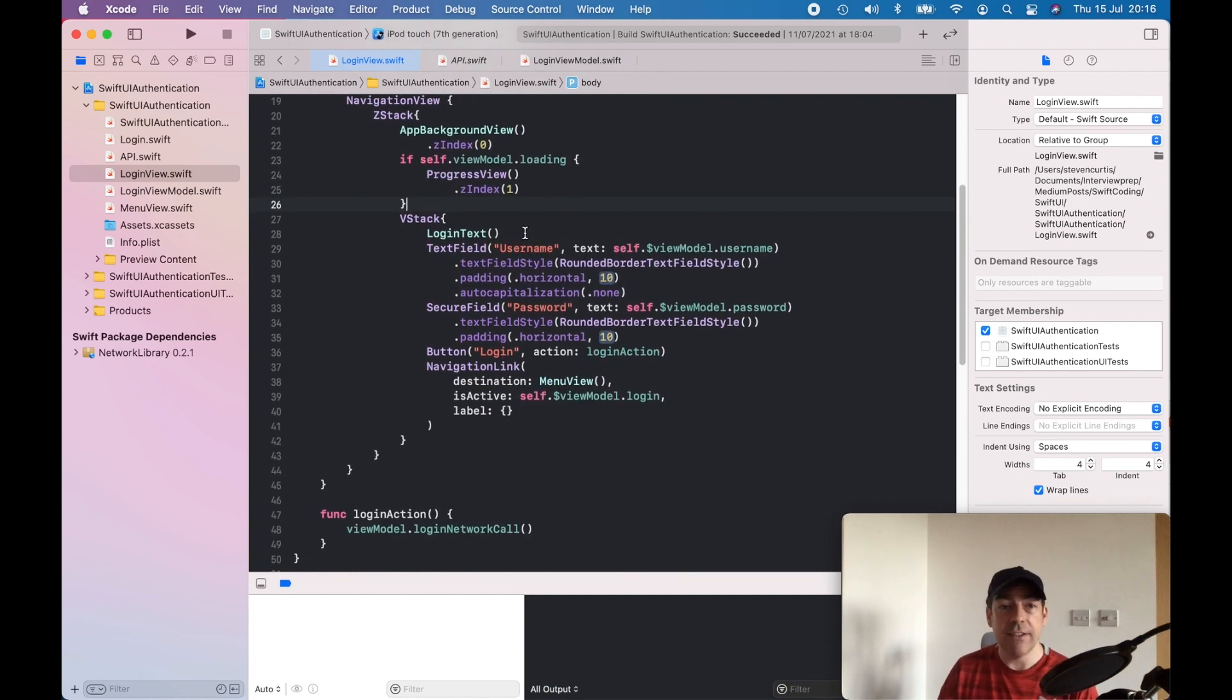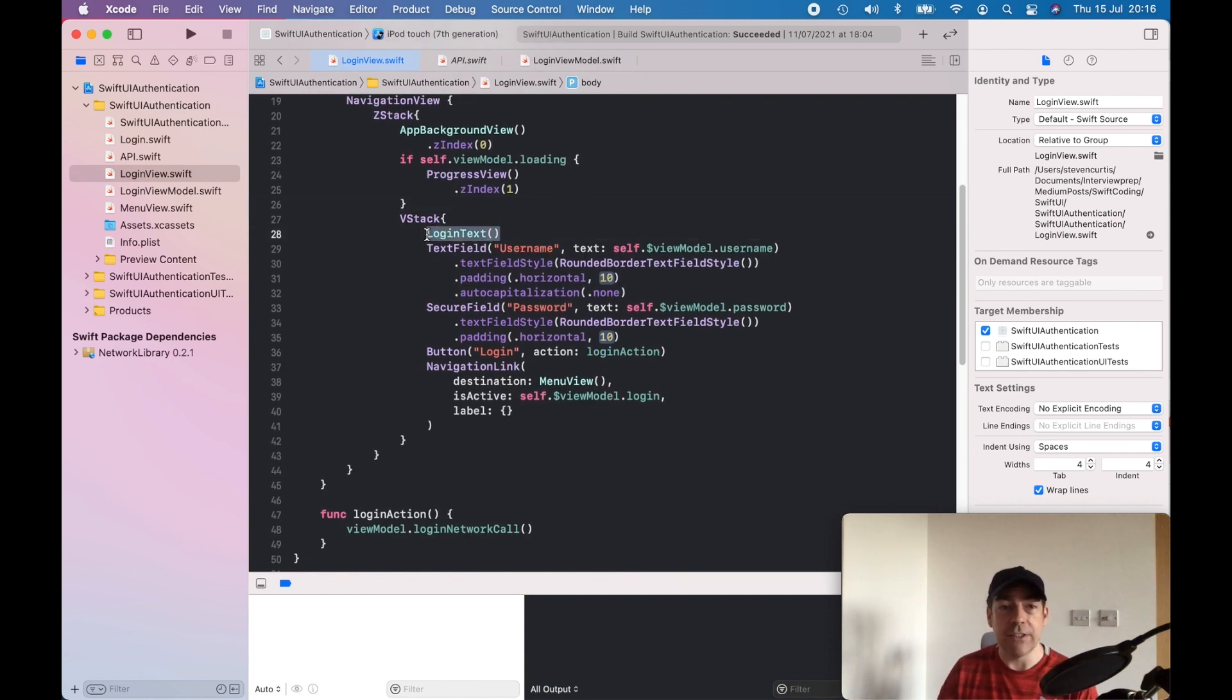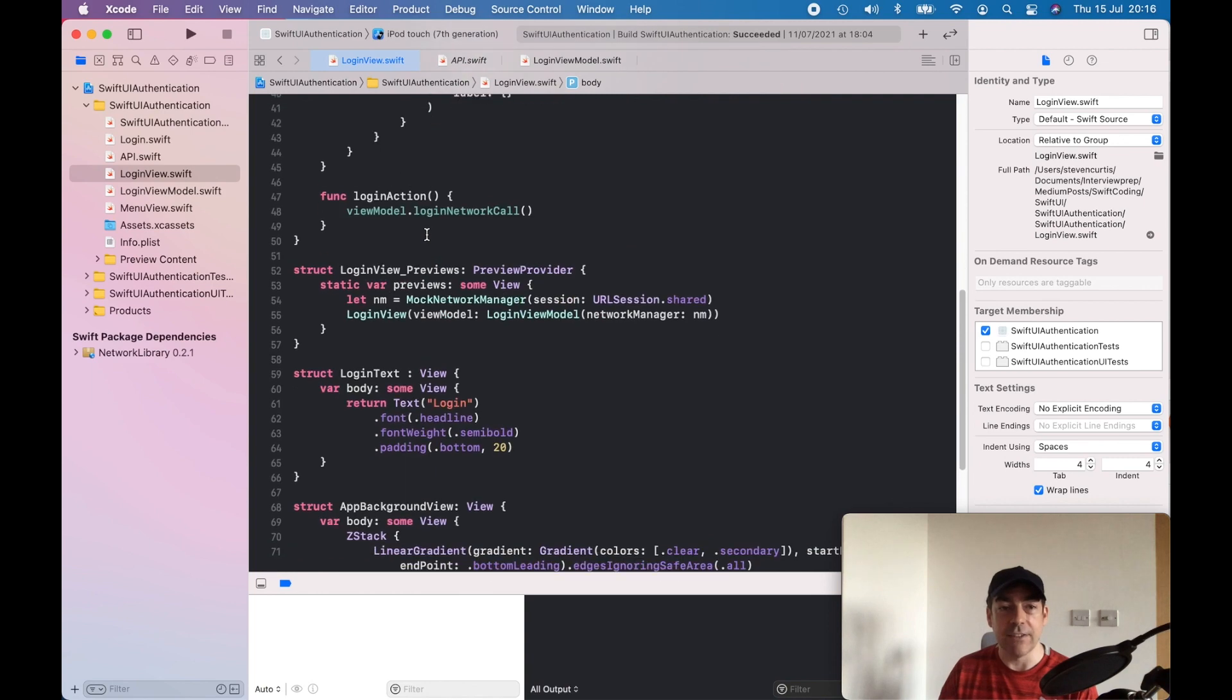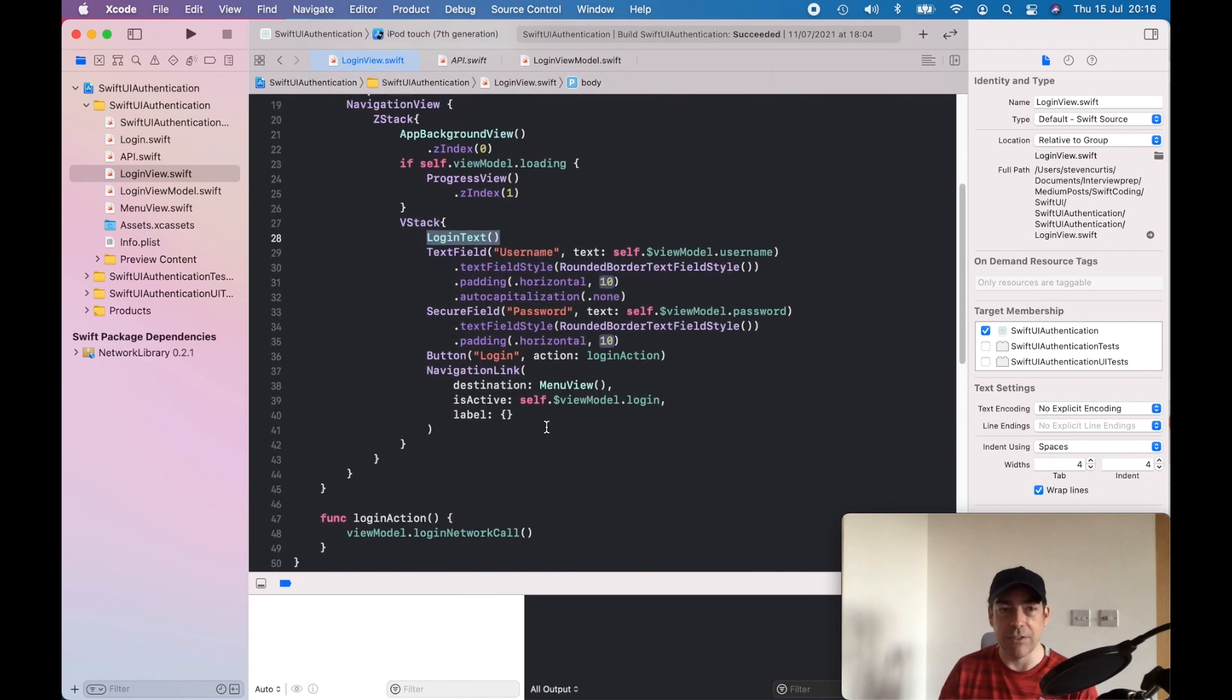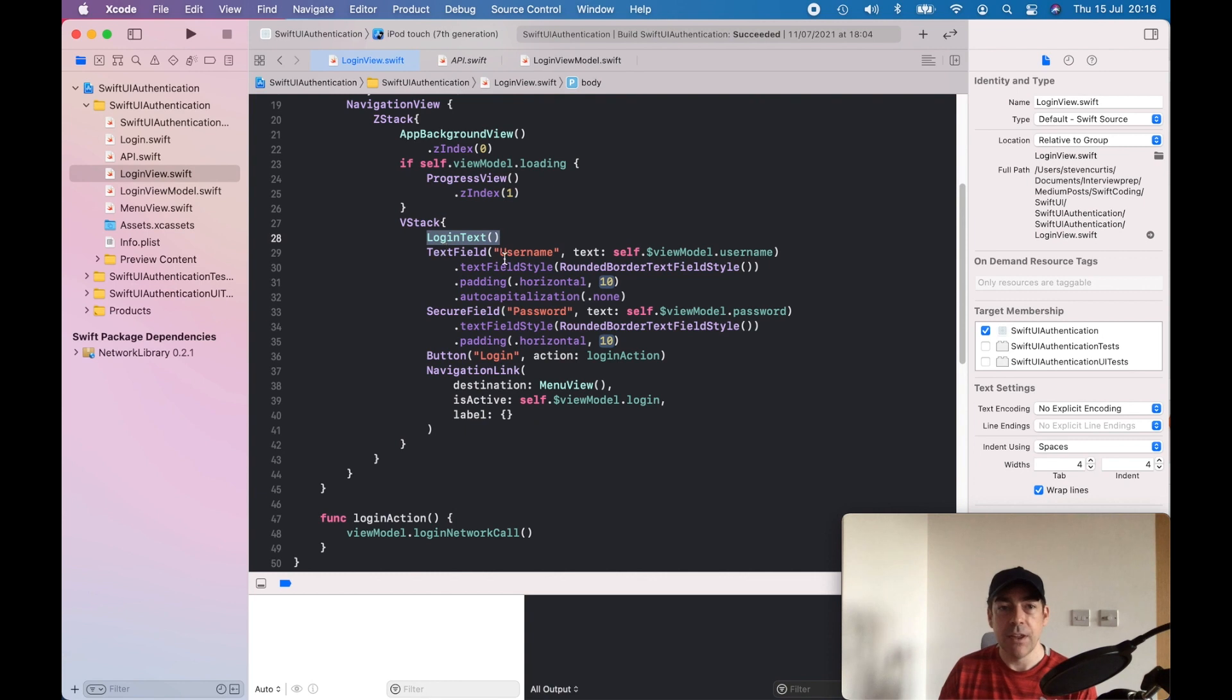We have this login text as a separate view which just says login, nice and simple.